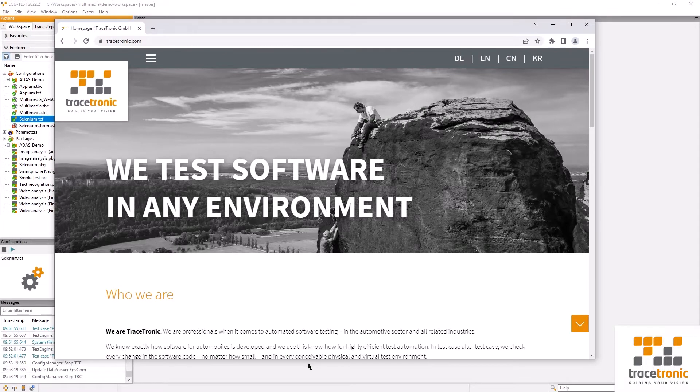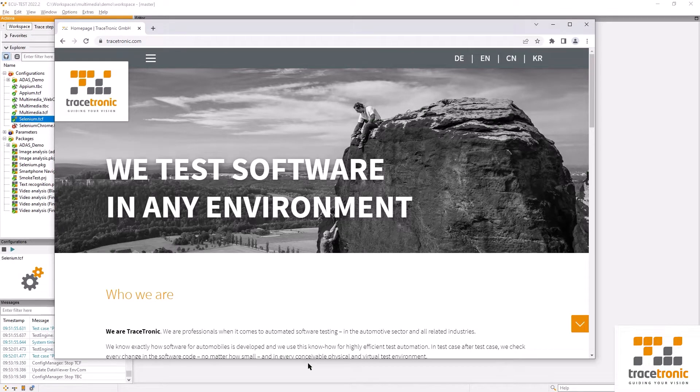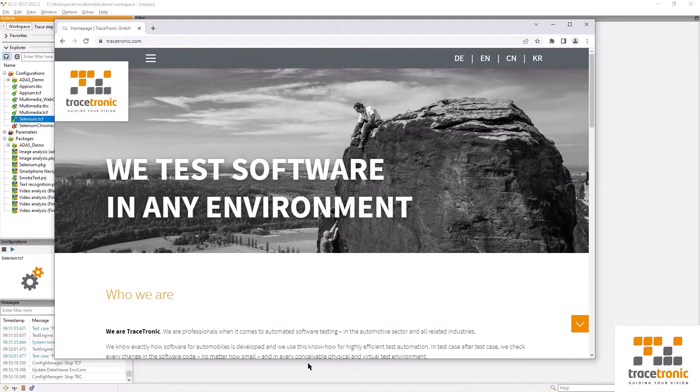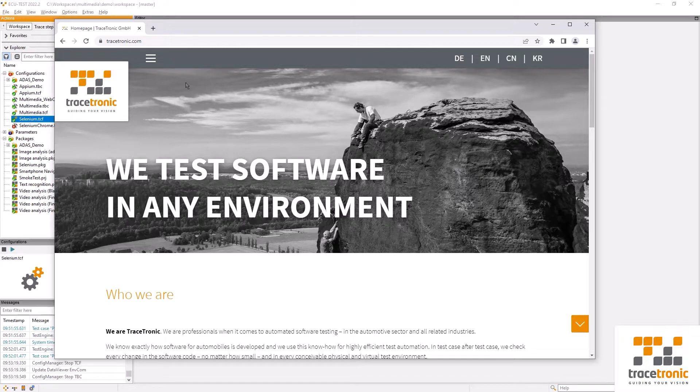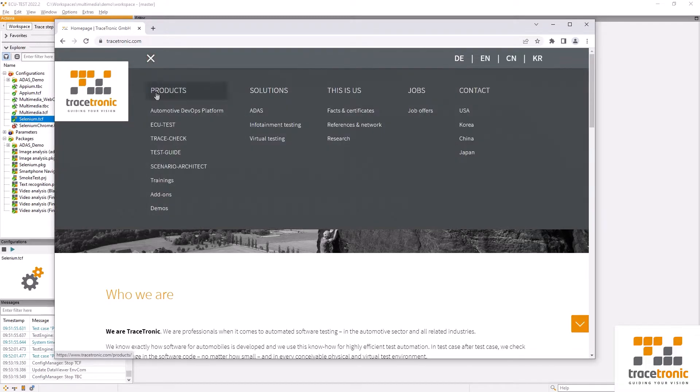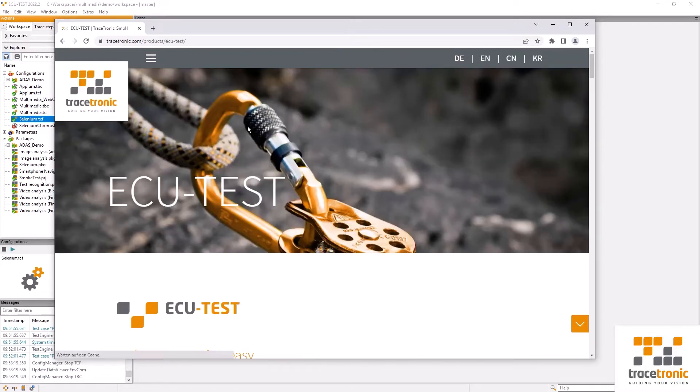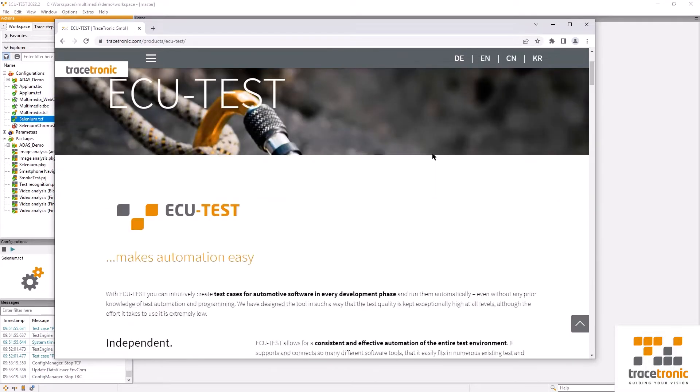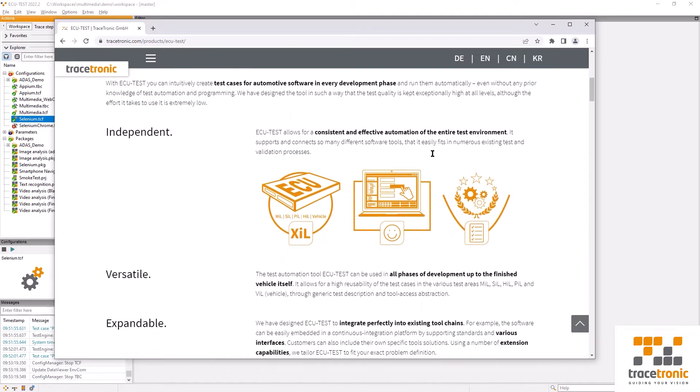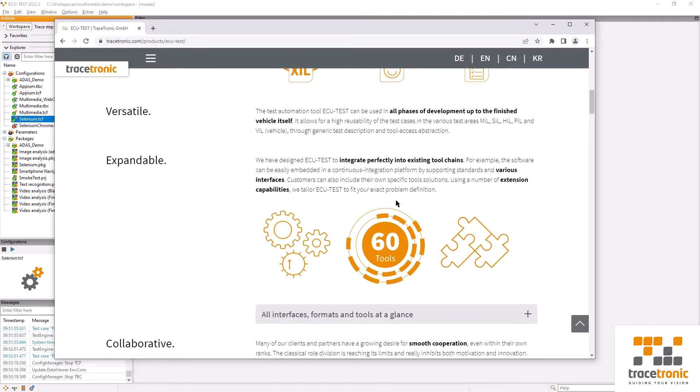Hello and a warm welcome to our video on browser testing using ECU test and Selenium. In this video we're going to take a look at our own Tracetronic website. We're going to use Selenium to navigate to the ECU test page and check whether an image stating that we support more than 60 tools is displayed in exactly the way that we want to see it.